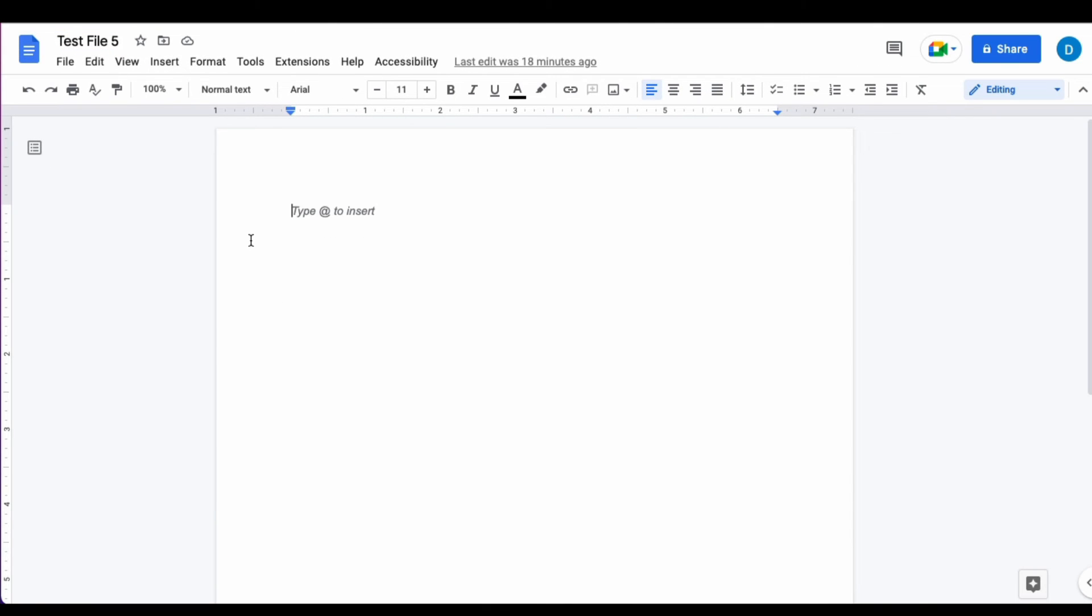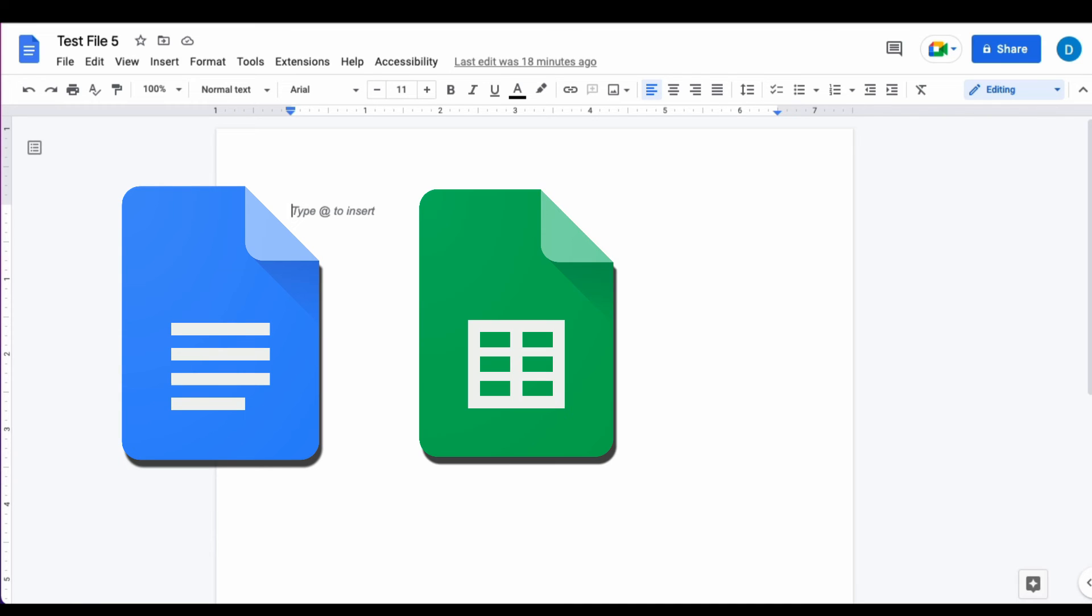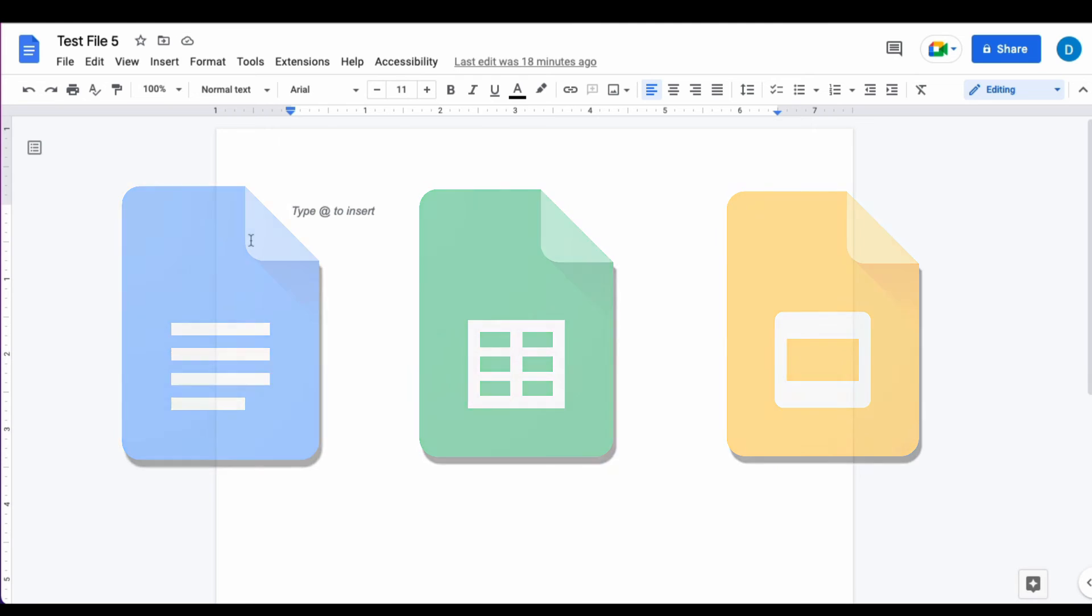So this applies to Google Docs, it applies to Google Sheets, it applies to Google Slides and other files in Google Drive.